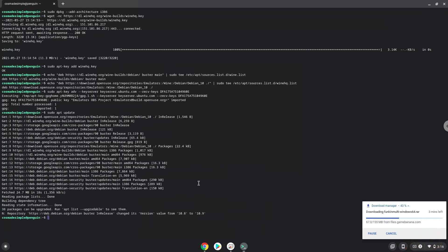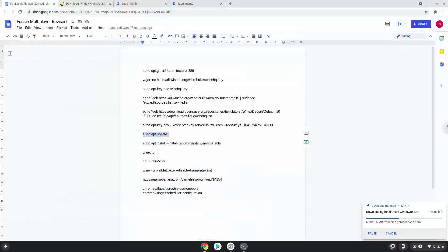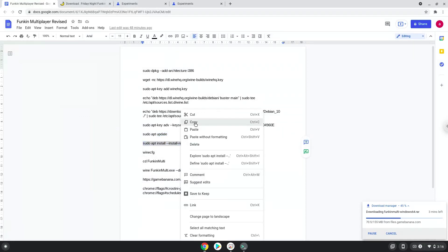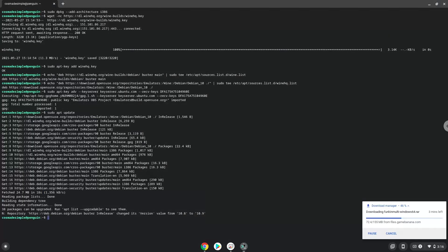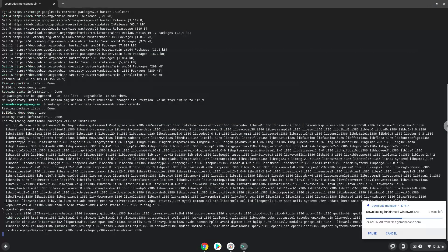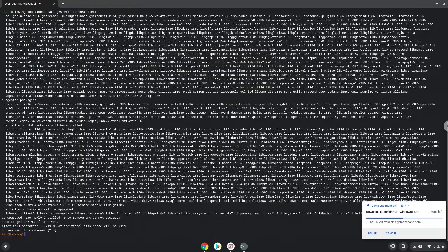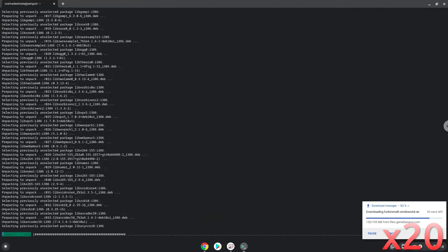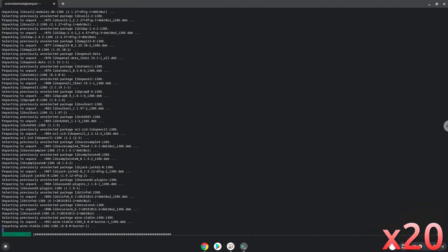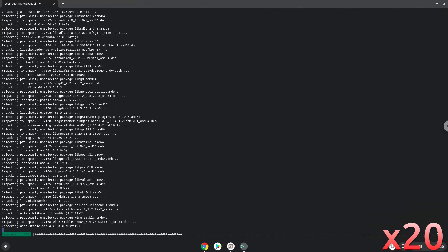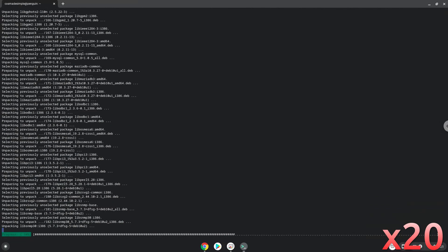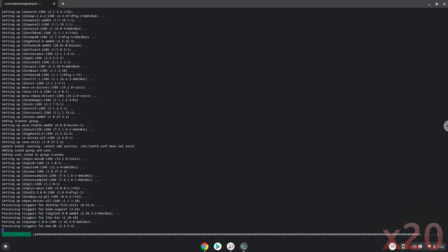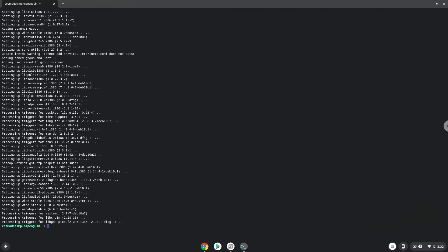Now we will install Wine. Now we will install three additional packages which Wine requires.